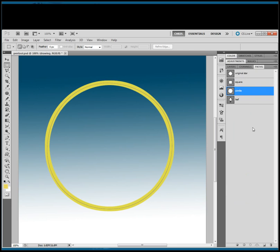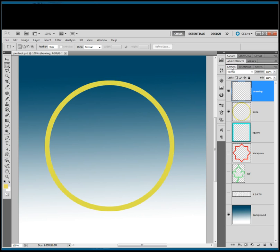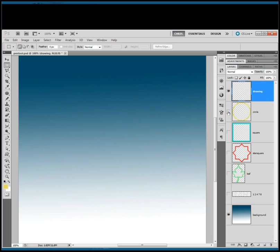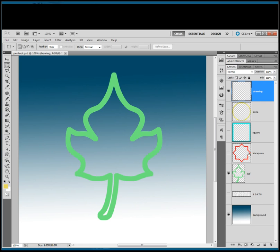Go back over to the layers panel, turn the visibility off of the circle, turn the visibility on for the leaf, keep the drawing layer active, and select the pen tool. All right, now we're ready.